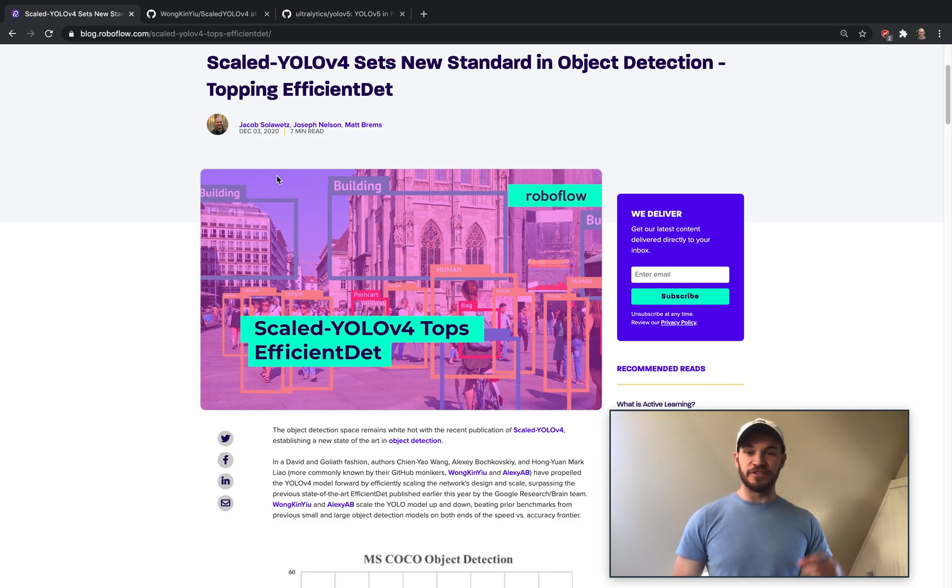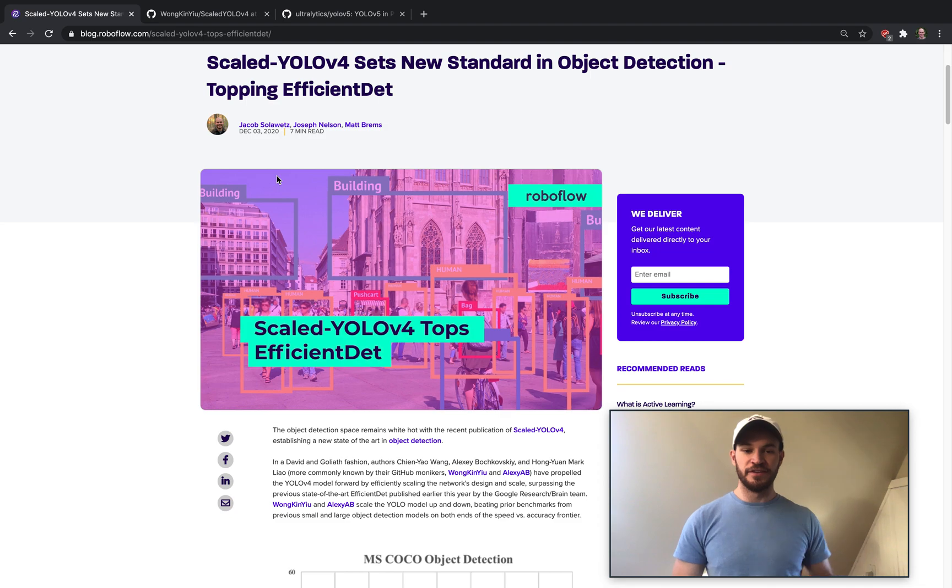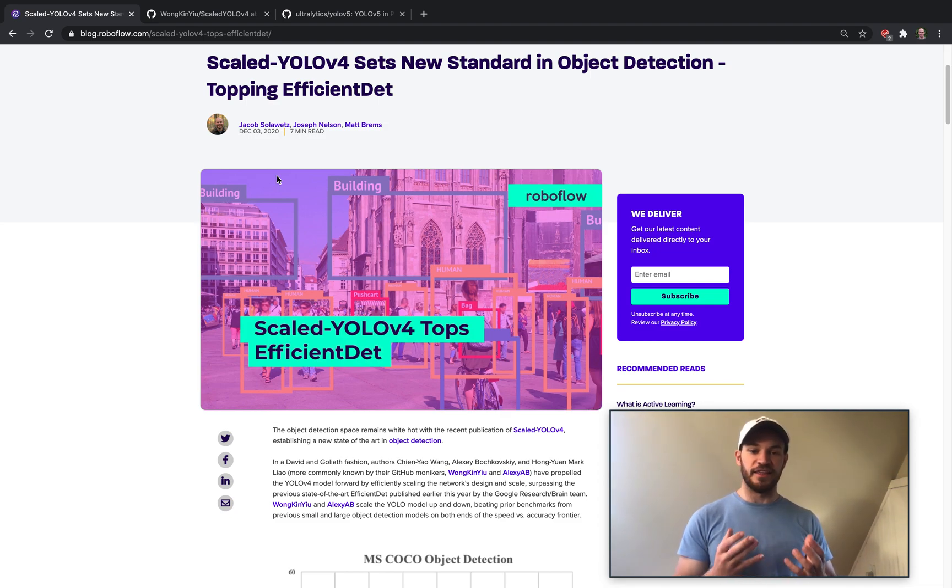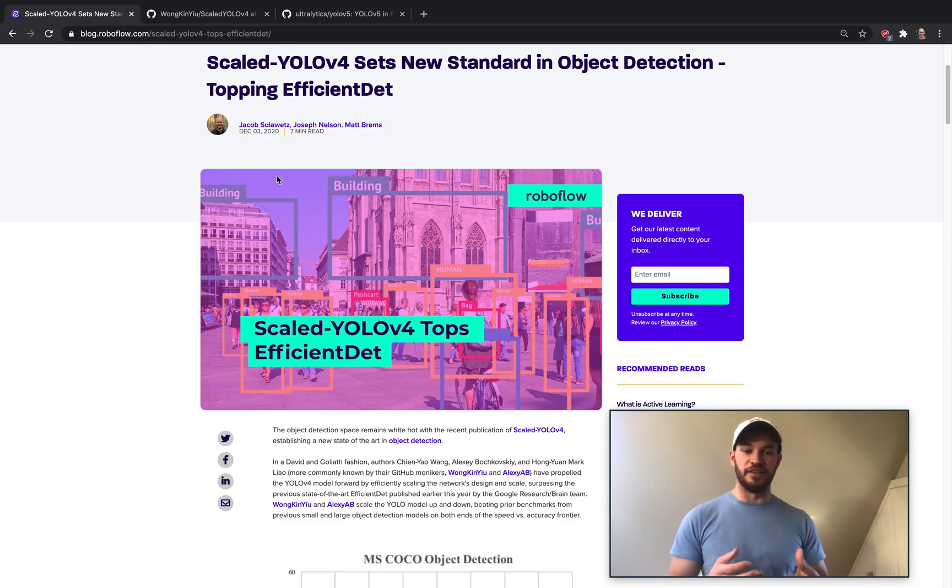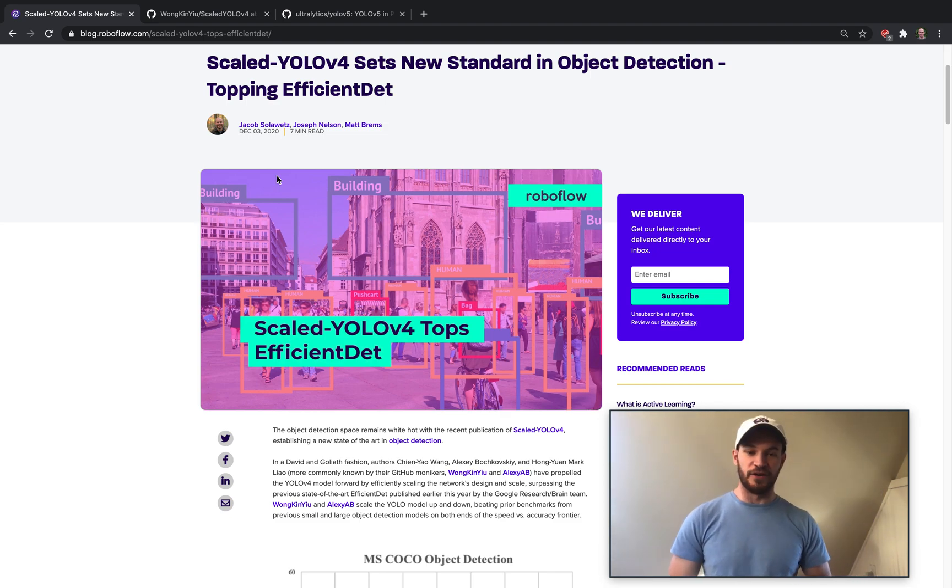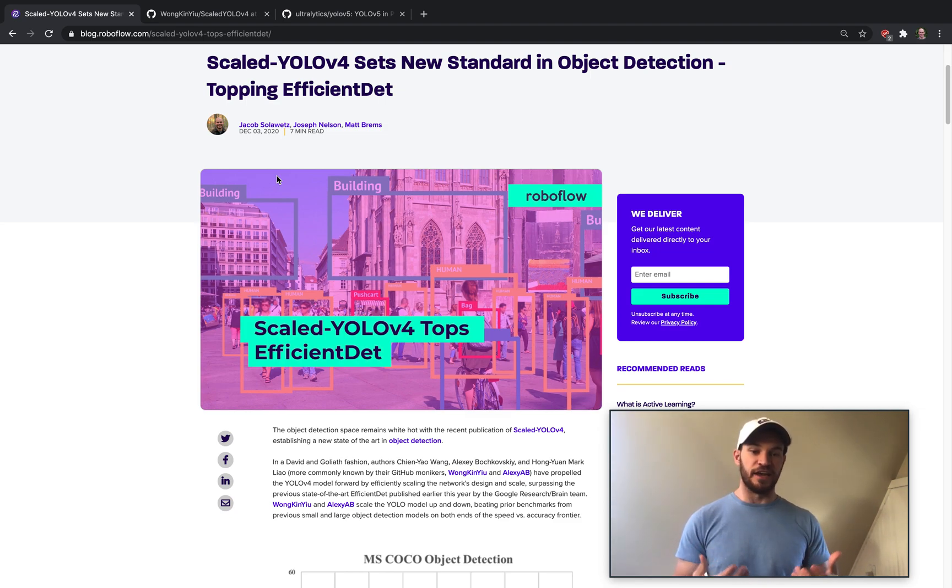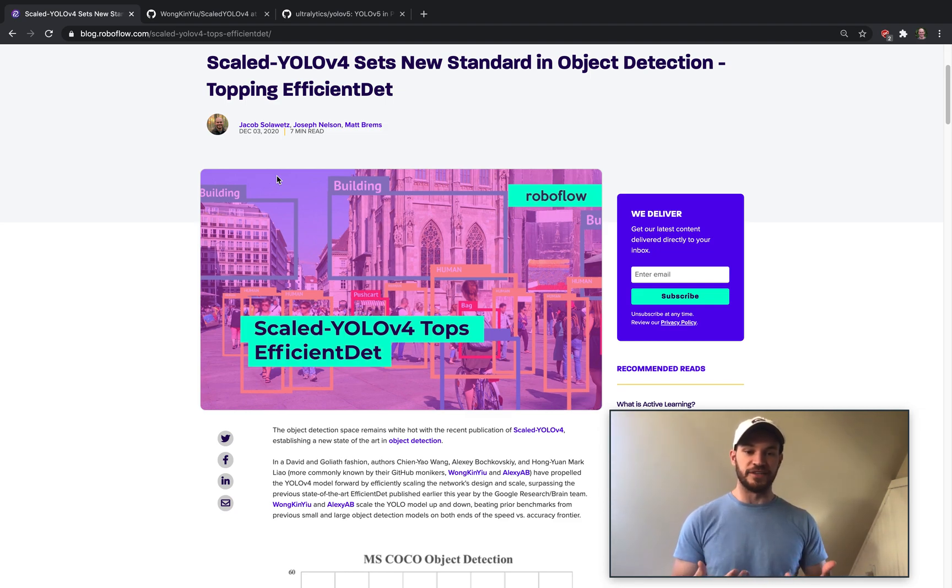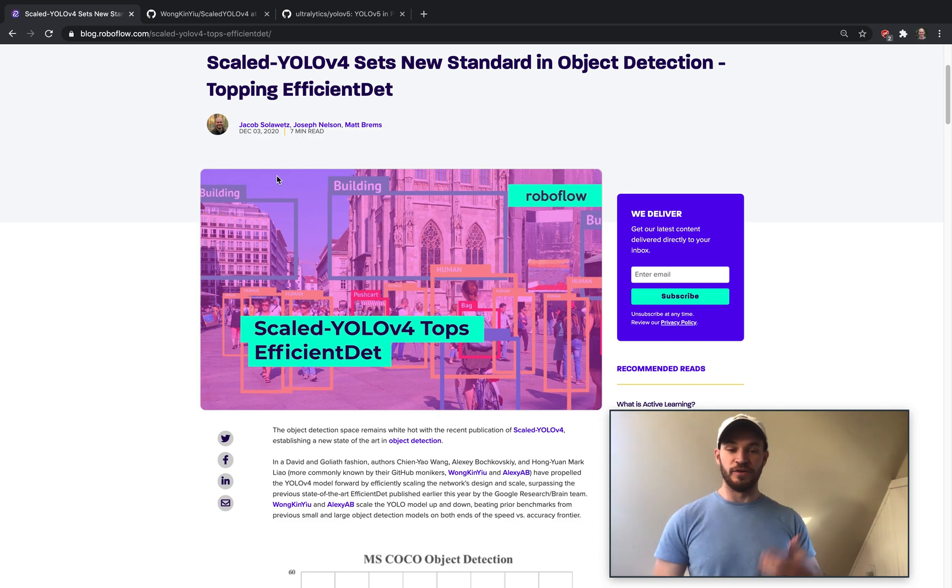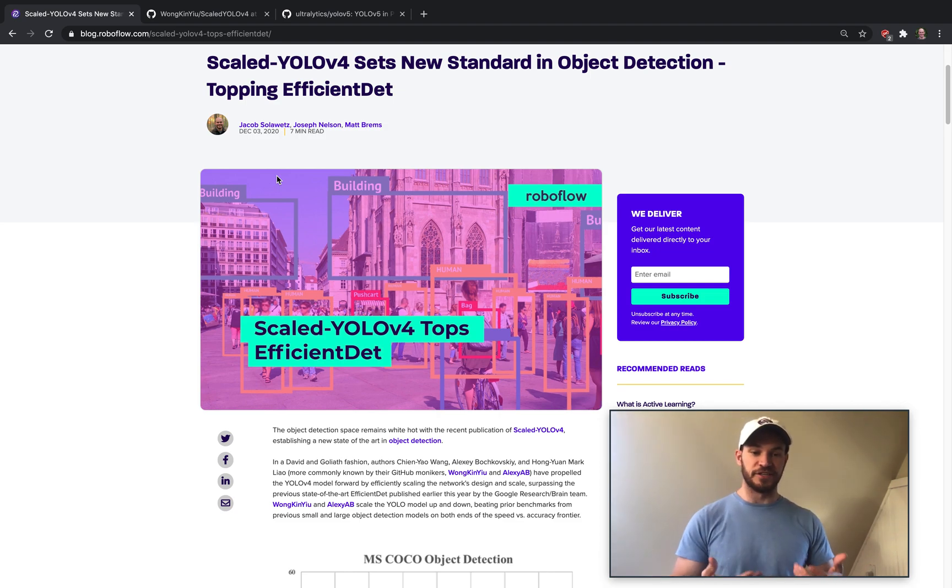Today we're going to be talking about Scaled-YOLOv4 and how it topped the EfficientDet model to take the place for the state-of-the-art object detection model in current research. We're going to dive into the research and talk about how Scaled-YOLOv4 was able to top EfficientDet, and then we're also going to dive in and look at the code base and see how you might actually implement Scaled-YOLOv4 on your own object detection task.